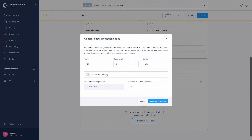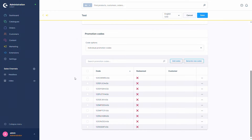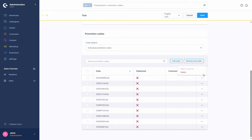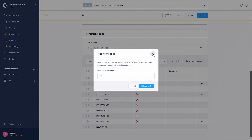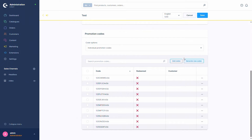Now I'm going to generate them with the normal pattern and generate the new codes. You can directly see all the codes that can be activated — they are only valid once. You can see if a code has been redeemed or not, and if it has been redeemed you can see the customer who did so. By pressing the three dots you can either open the customer if they have already used it, or delete the code. You can also add more codes and generate new ones.